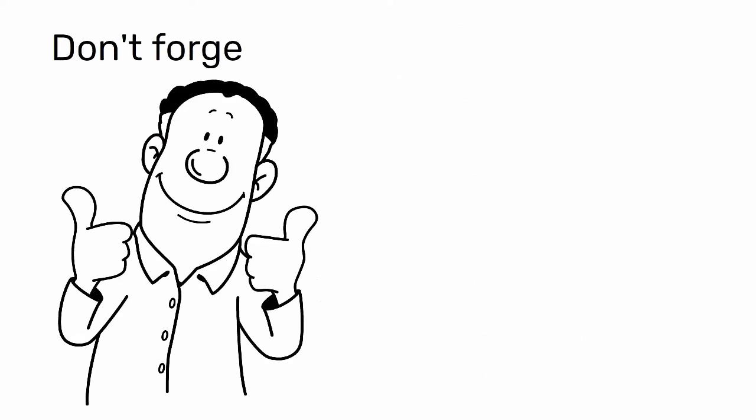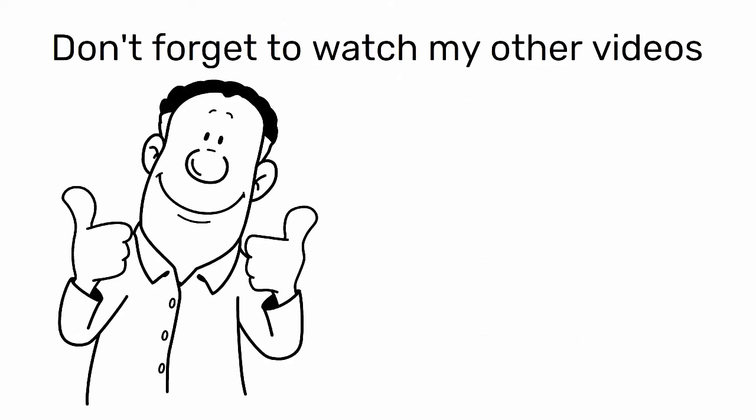Thank you for watching this video and don't forget to watch my other videos on Daily Morning Meeting.